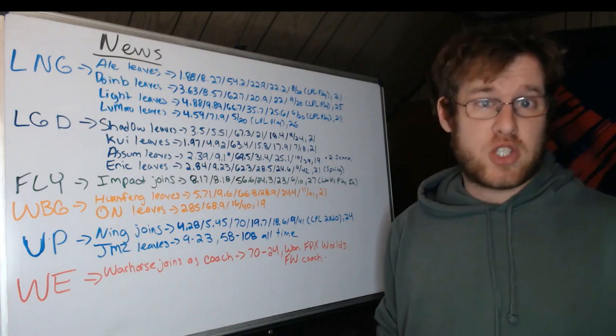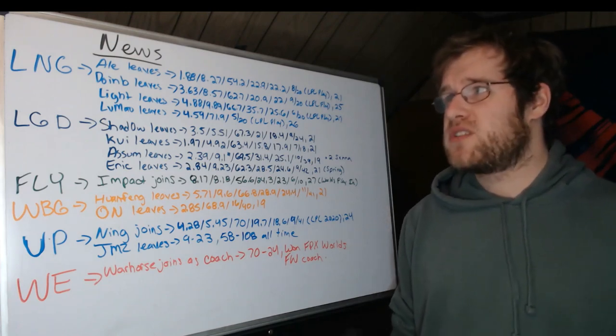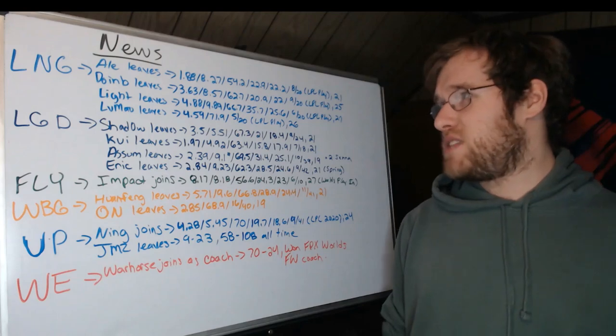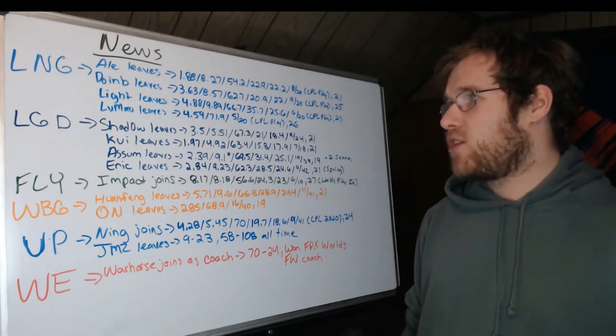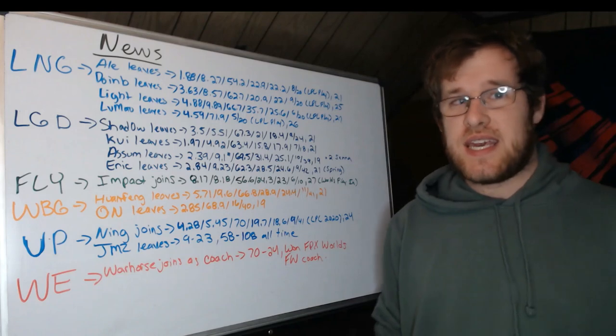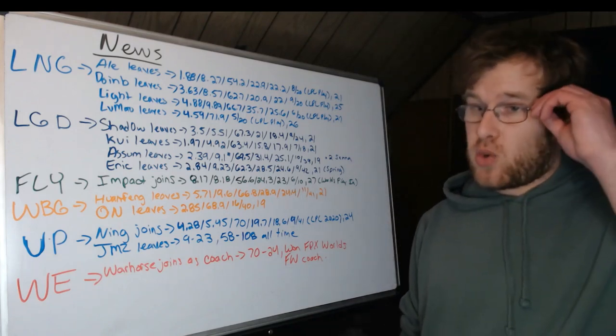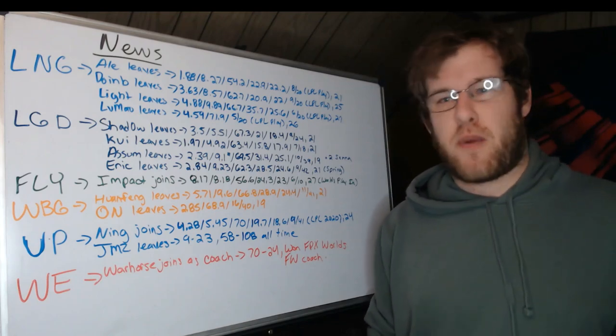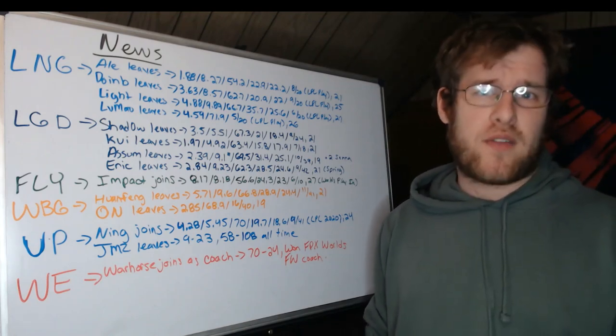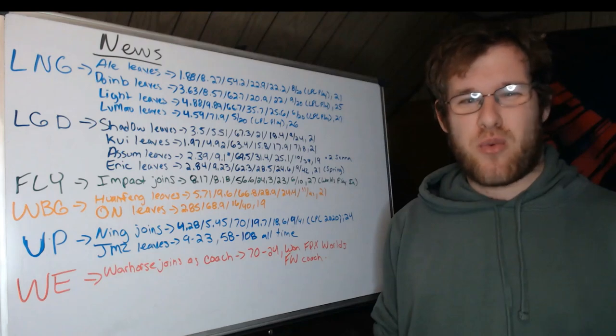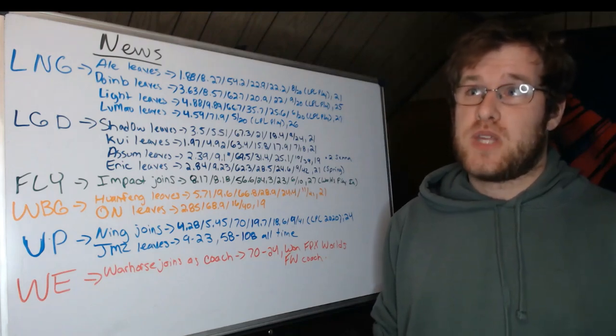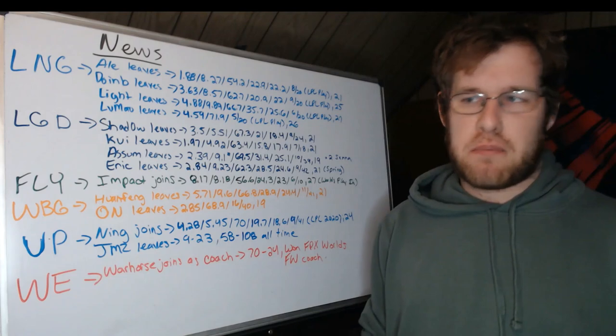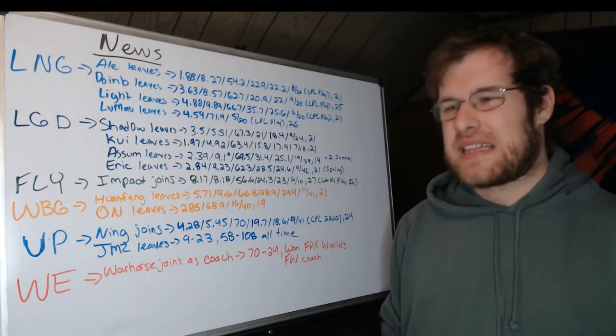3.63 KDA, 8.57 CS per minute, 62.7% kill participation, 20.9% kill share, 22% gold share, nine champions at 20 games. He is 25 years old, will be 26 years old at the end of the month. He is not a spring chicken anymore, but he did play well in the playoffs. Over eight and a half. Doinb never has been really... his Ryze hack, right, is a meme.